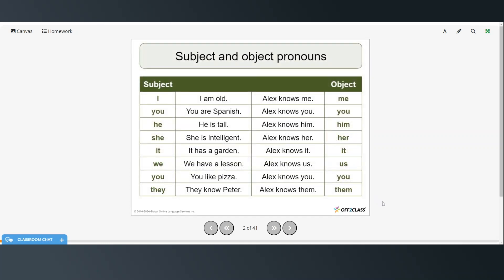Alright, so just a quick review of subject and object pronouns. I am old, you are Spanish, he is tall, she is intelligent, it has a garden, we have a lesson, you like pizza, they know Peter.